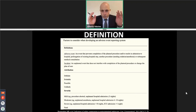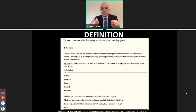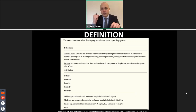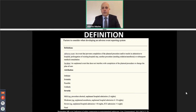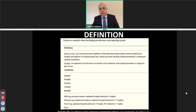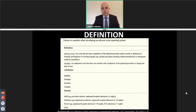Definitions are very important. A complication can be defined as an adverse event or as an incident. The adverse event is an event that prevents completion of the planned procedure or results in an admission or prolongation of existing hospital admission or another procedure like surgery.